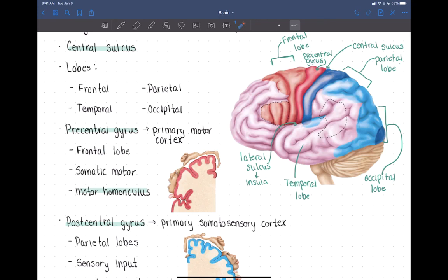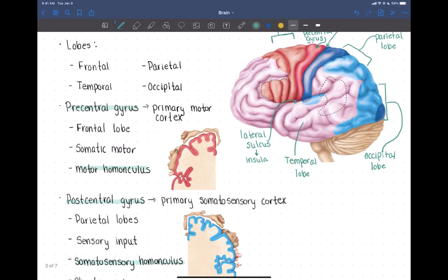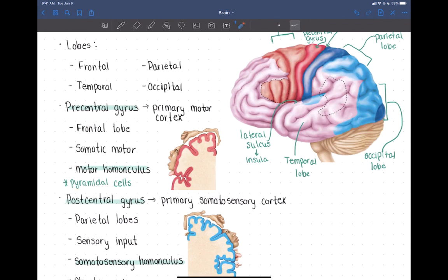In this precentral gyrus, we are going to have neurons called pyramidal cells or pyramidal neurons. These are the cells that initiate somatic motor signals — meaning signals going to voluntary skeletal muscle. Somatic motor signals initiate in the precentral gyrus, and the cells there are called pyramidal cells.